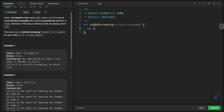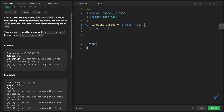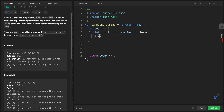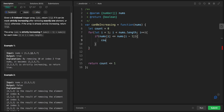Let count equal zero, and we'll return true if count is less than or equals one, otherwise false. Set up a for loop: let i equal one, i less than nums.length, i plus plus. Inside the loop, if nums[i] is smaller than or equals nums[i-1], increase the count by one.